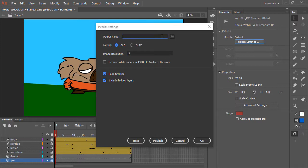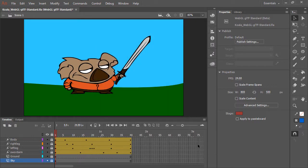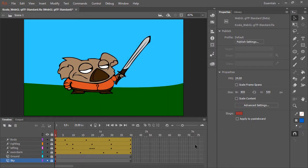I'm going to put the output name as koala, and hit publish. There we go, it's been published for us.